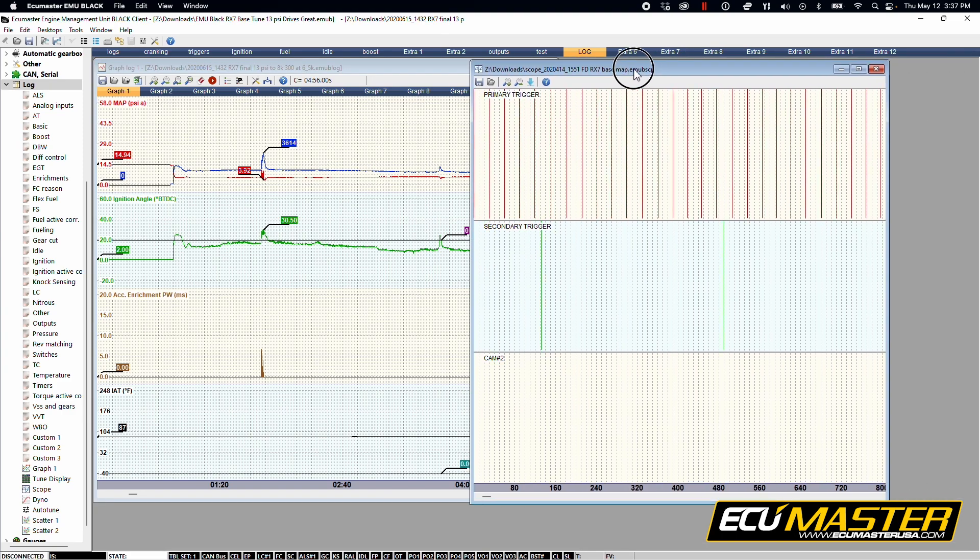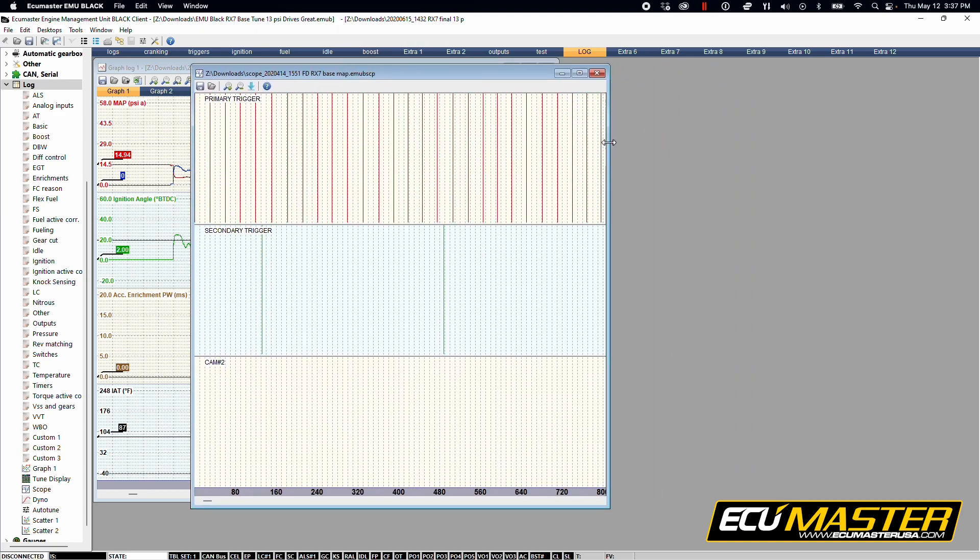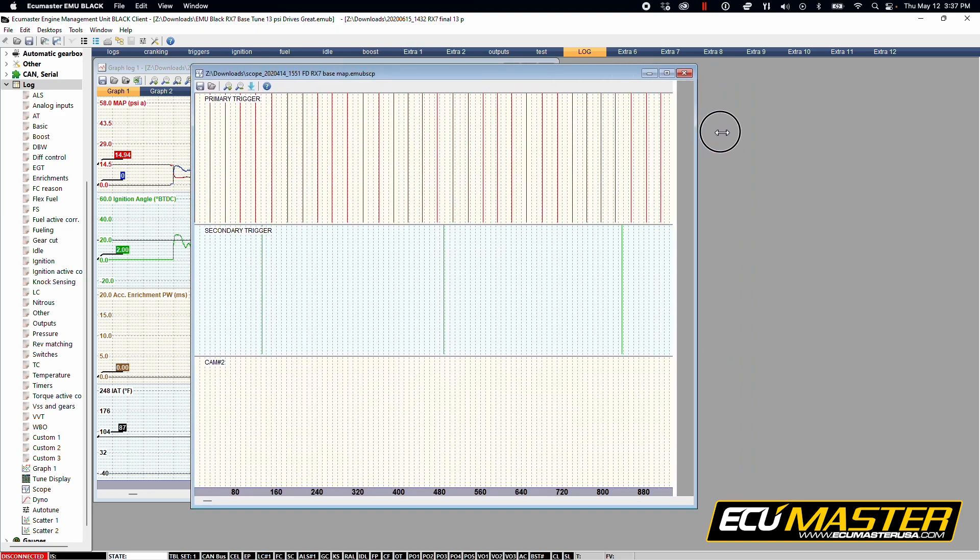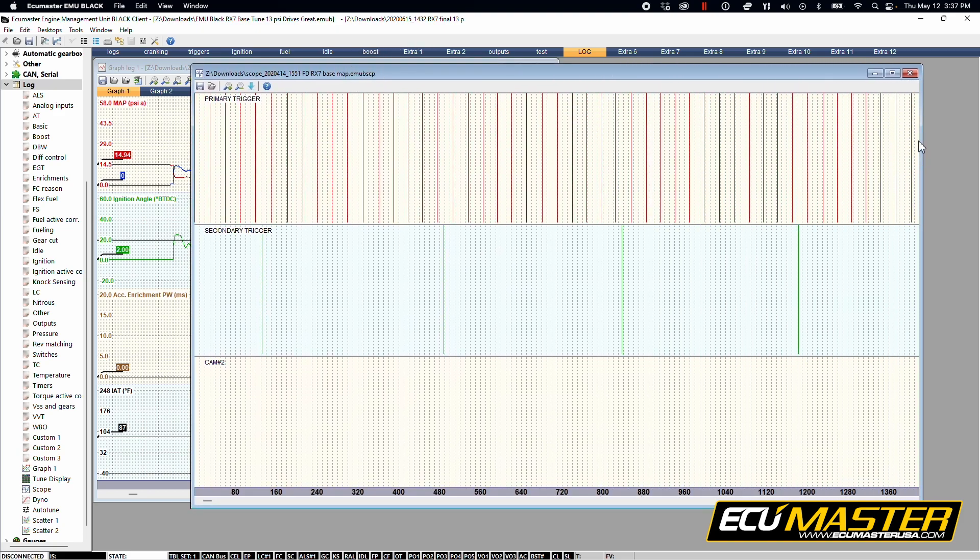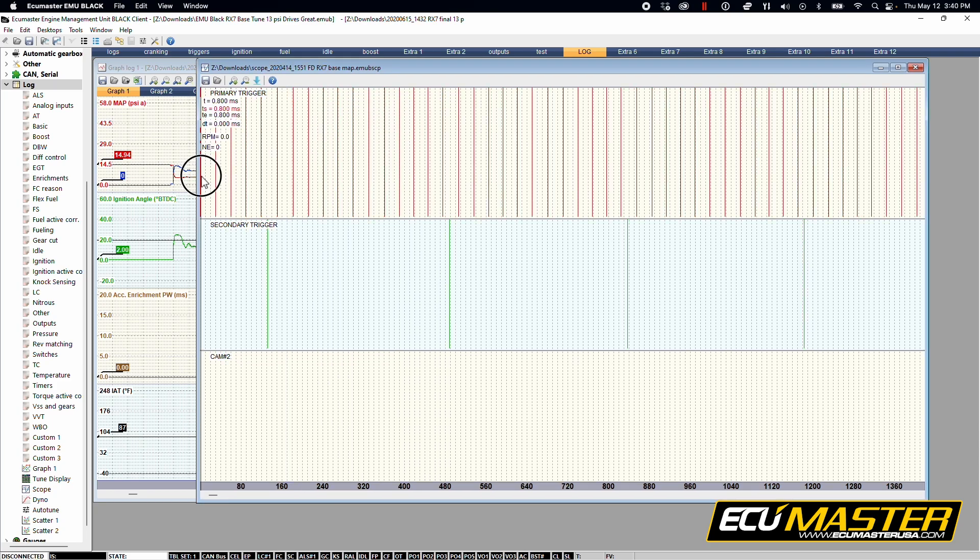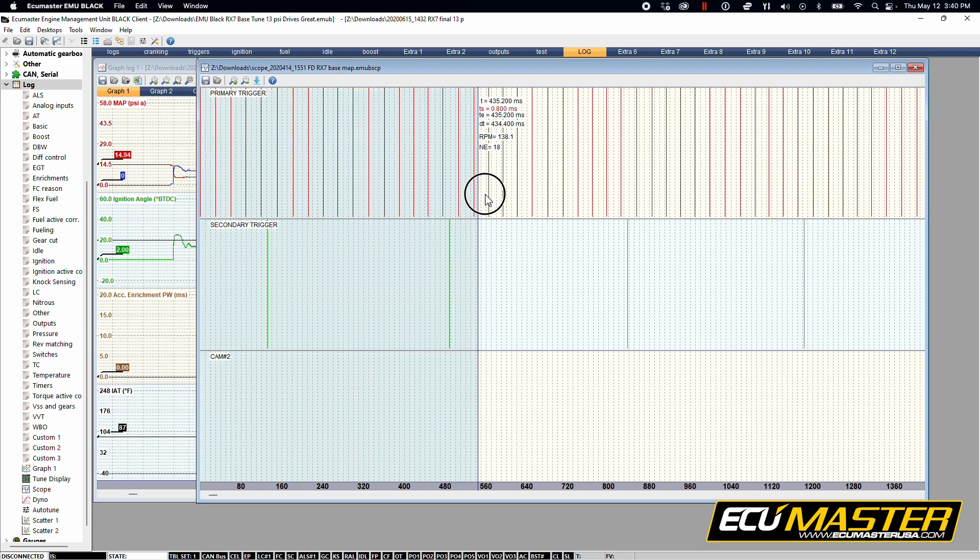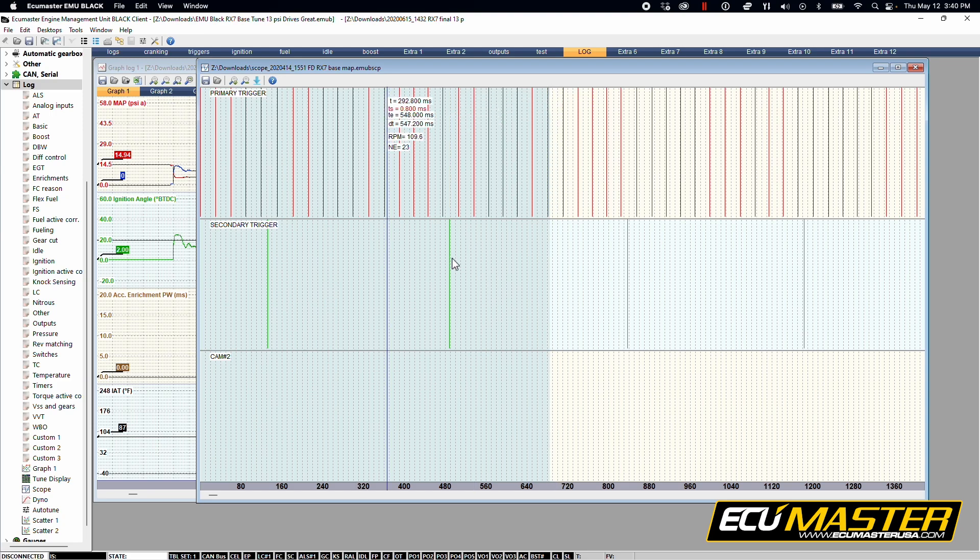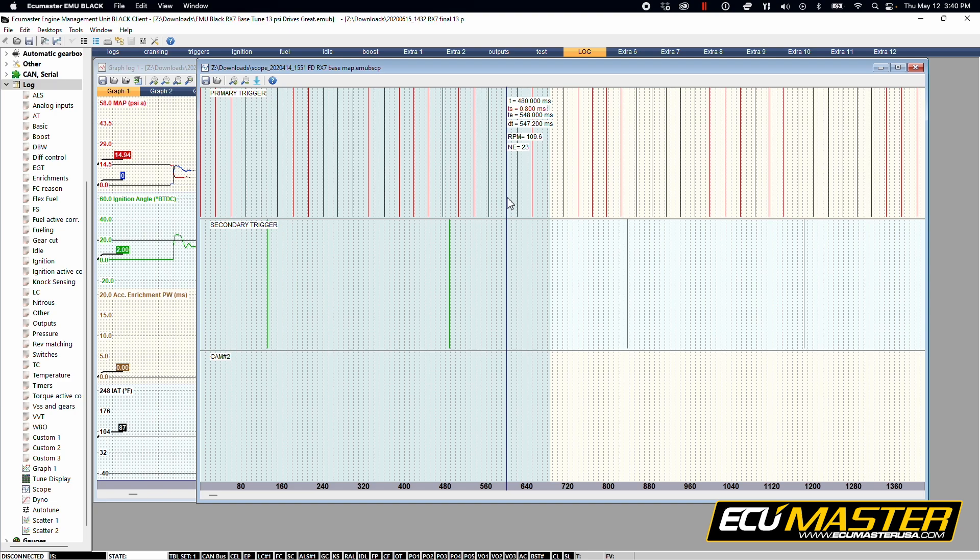So this is actually your scope log and this is really important for us to see if you're having any ignition trigger issues. If you're not seeing RPM and you haven't recorded a scope log, you're not going to see anything here in the scope. It's just going to be entirely blank.